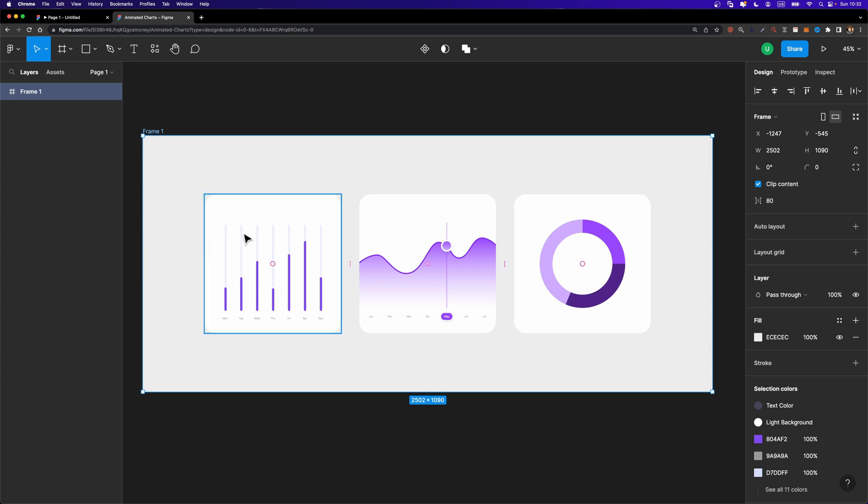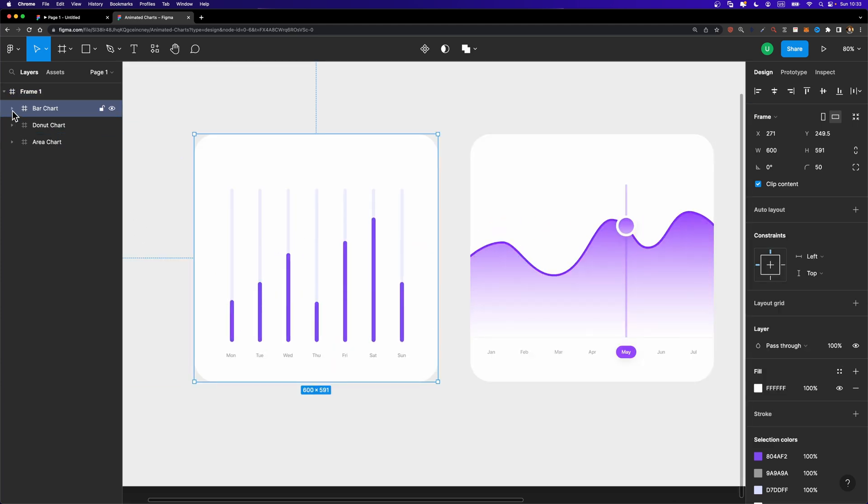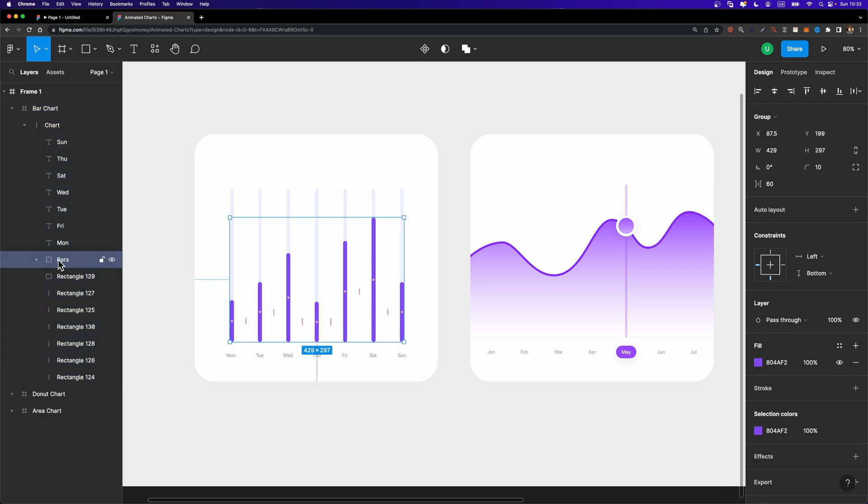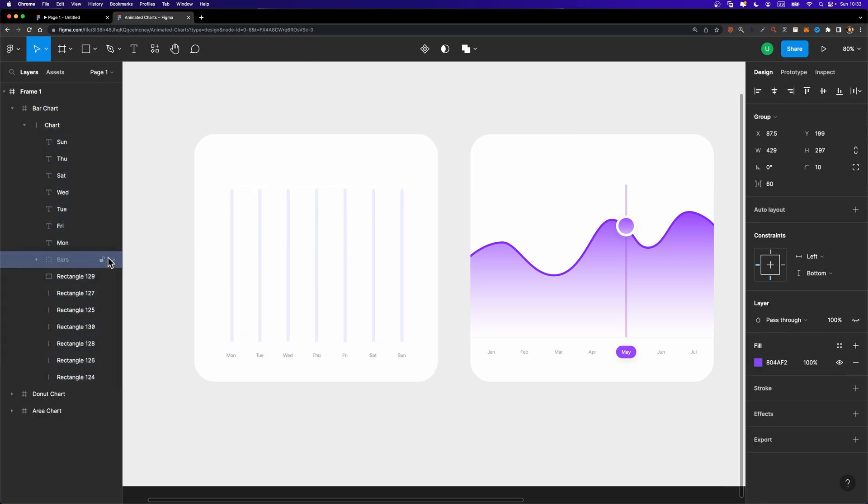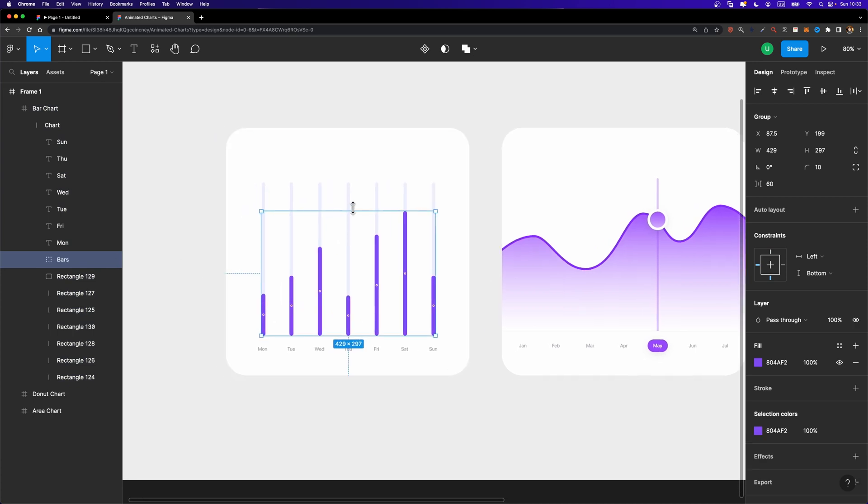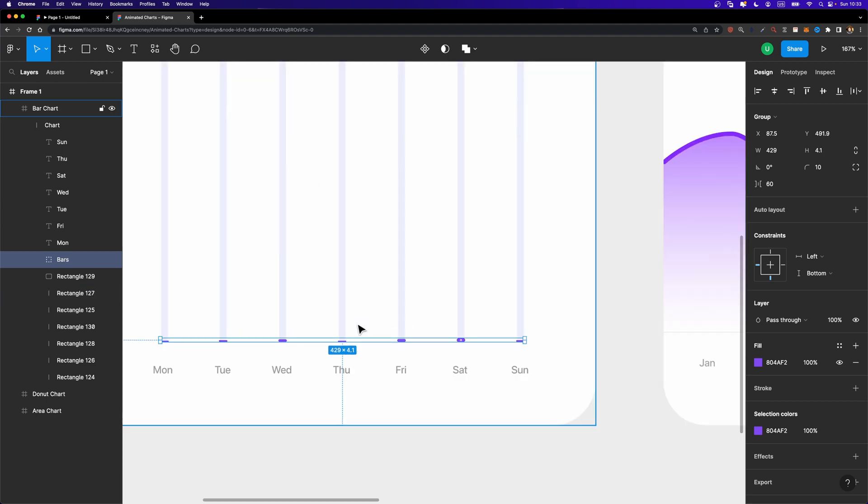We are going to start with the bar chart here. Here is what we are going to do. We are going to select this bars group here. As you can see, that includes all these bars, and we are just going to decrease its height just like this to shrink them to something like this.